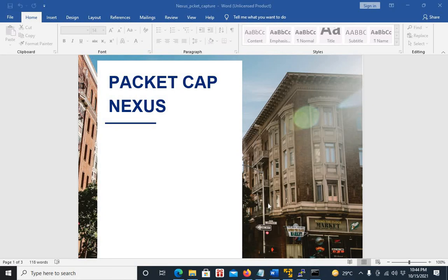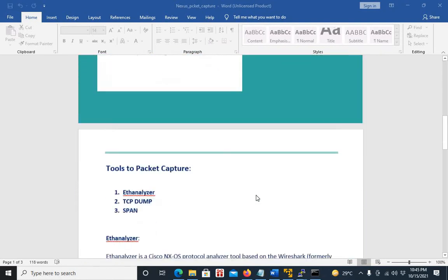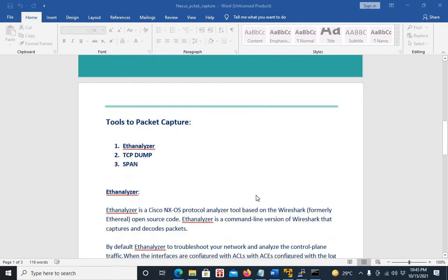Hello everyone. In this video, we will have a look at Packet Capture in Cisco Nexus 9K. There are three ways to perform a packet capture. First is the EthAnalyzer tool. Second is the TCPDump tool. And the third one is taking a SPAN.